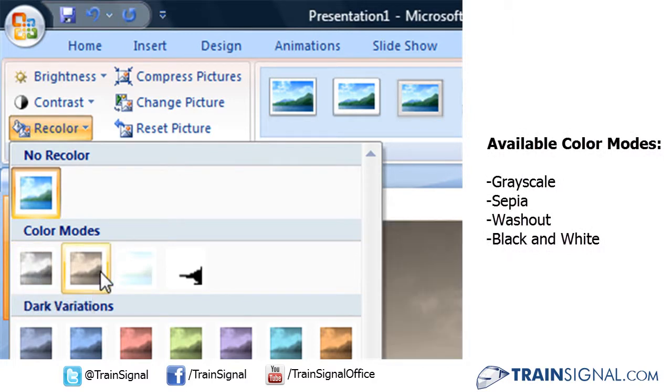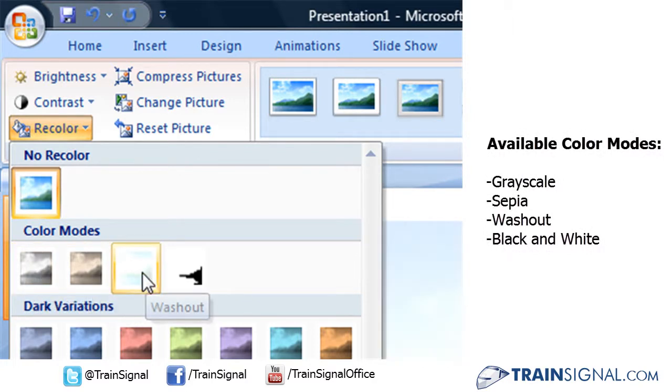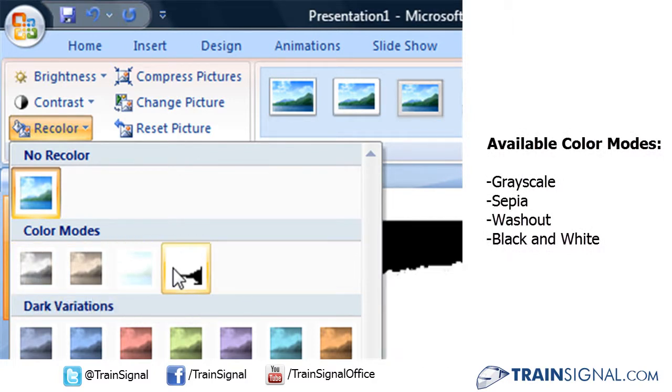there's grayscale, sepia, washout, and of course black and white.